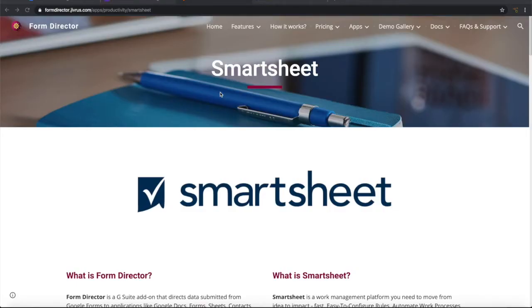Greetings from Jivrus Technologies. In this video we are going to see how to create a row in Smartsheet from a Google form submission.